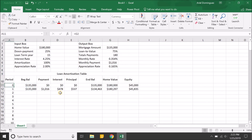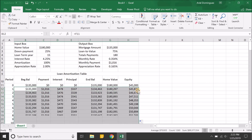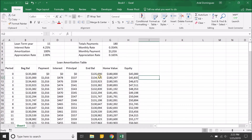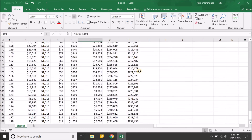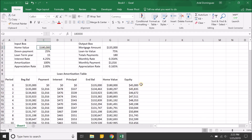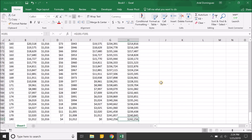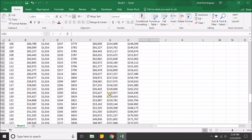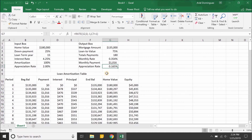Once you have period zero and period one set up, just highlight those columns and fill down. To verify you did it correctly, the ending balance at month 180 should be zero — and it is, fully paid off. By the end of 15 years you should have around a $240,000 property (we bought it for $180,000), and the equity equals the home's value since there's no remaining mortgage. That's a basic loan amortization table with property appreciation and equity. Hope that helps — thanks for watching!